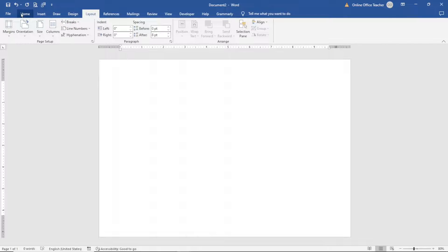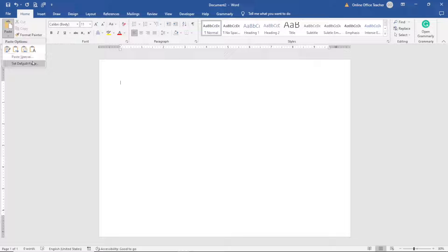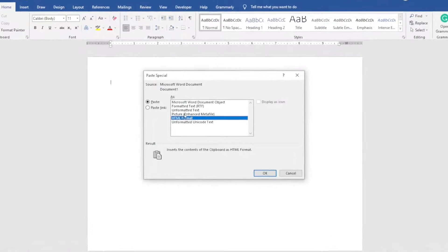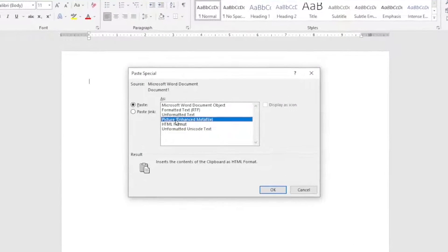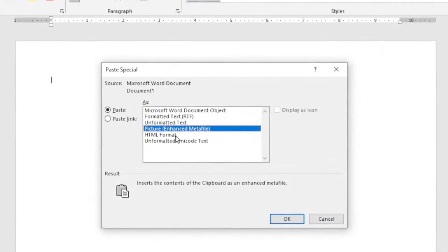Next, go over to Home. Then drop down the arrow under Paste and click on Paste Special. From this dialog box, under the paste options, make sure Picture is selected.